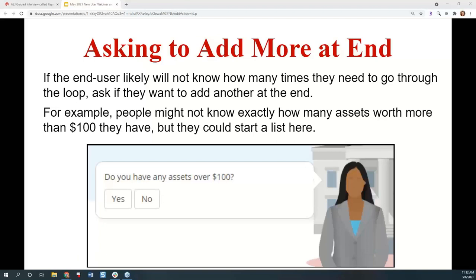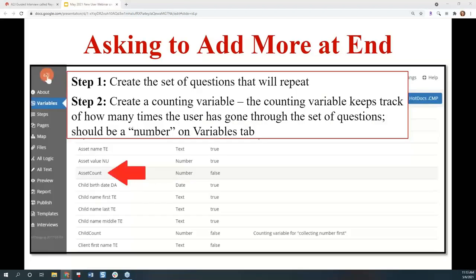Let's talk about the second way to do a repeat loop in A2J Author: asking to add more at the end. This asks the user directly if they want or need to go through the loop again once they've completed the series of repeated questions. This is used when the user won't likely know up front how many times they need to go through the loop. In my example, it's asking about assets over $100 — that's not generally something an end user will know until they start making a list. Another example can be bills. This way only has five steps and no logic, making it a bit more streamlined.